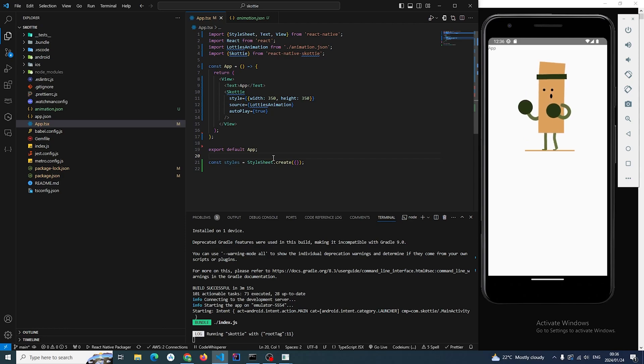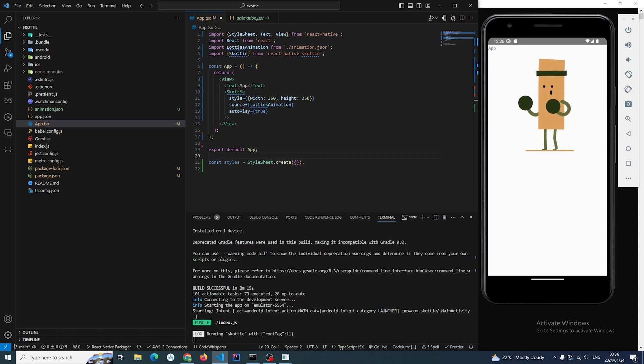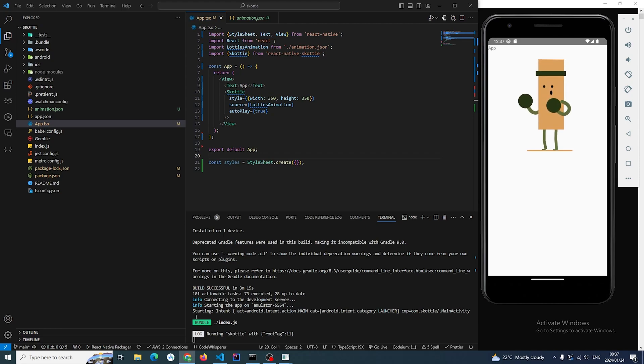Animations looking nice. Library itself is simple—you just need to install React Native Skia and then afterwards install this library. It's much more smoother than the original Lottie library.